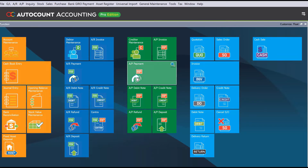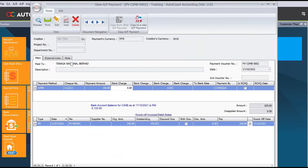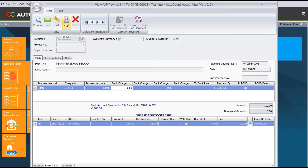To do this, go into AR payment or AP payment. Let's say I would like to void this particular payment — for example, Tenaga National. We just double-click to open it, and then here we can click void. Of course there is a delete button, but normally I will always advise my clients against doing that.